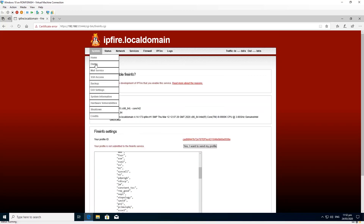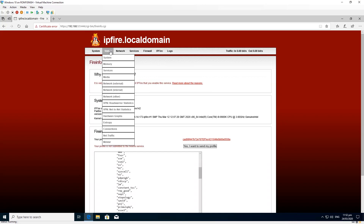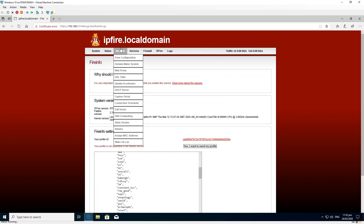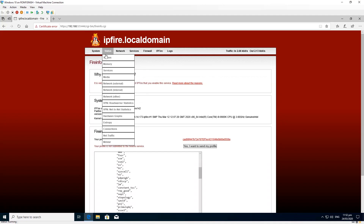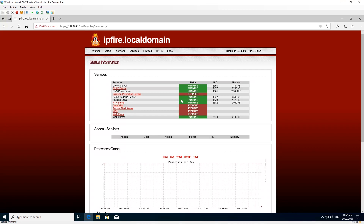There is a system information tab as well. Under the status and network tabs everything is pretty easy to configure if you can read what's written — whatever the tab says is exactly what it does. However, you can run into trouble with some services like URL filter and web proxy because they are a bit slow to activate.